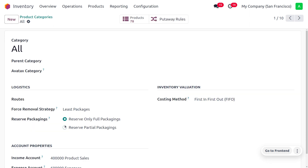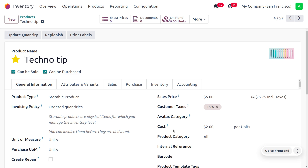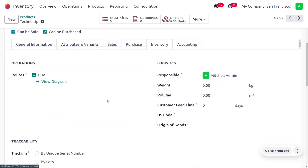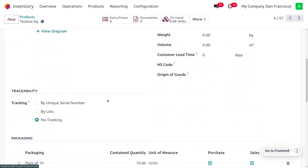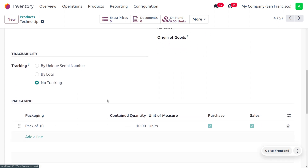Under product categories, consider the category 'All.' Here you can see the 'Reserve Packaging' option. Odoo provides two options: 'Reserve Only Full Packaging' and 'Reserve Partial Packaging.' Let's select 'Reserve Only Full Packages.' Now consider the product 'pen' — its on-hand quantity is set to 6. Under the inventory tab, you can set the product packaging so that each packet of pen contains 10 quantity.